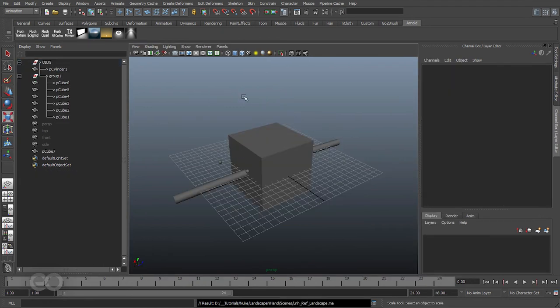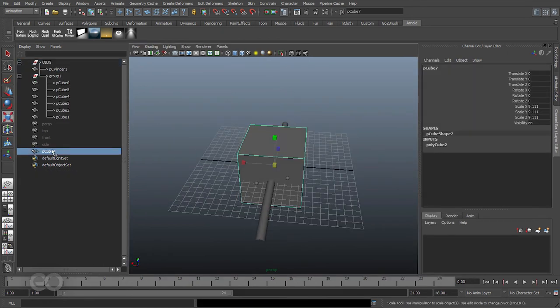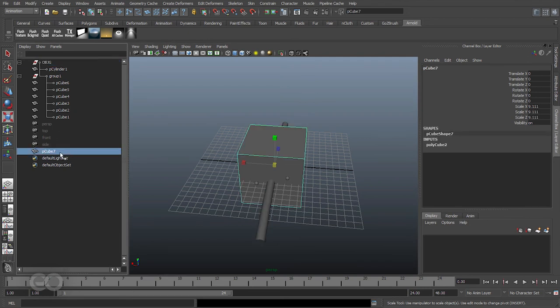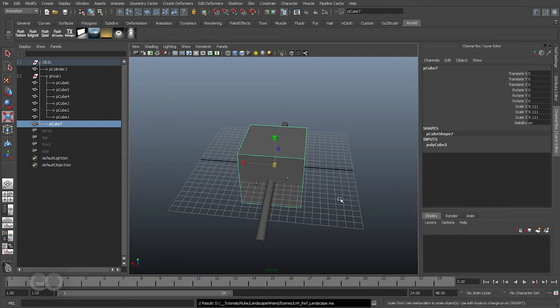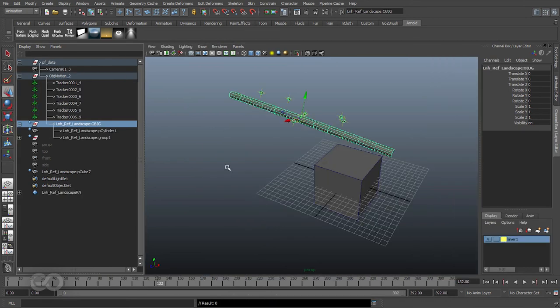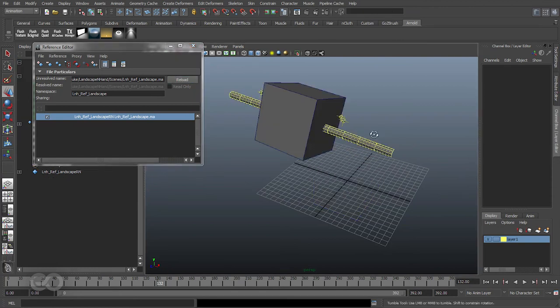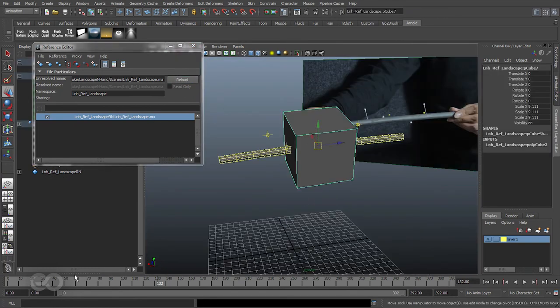So if I come back to my reference file, you can see there's my cube which is outside the object group. All I have to do is take the cube, put it back into the group, save the file, come back to my final scene. I can go back to my reference editor and reload.